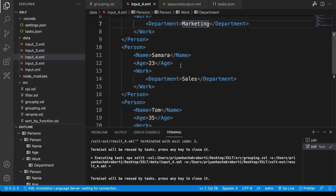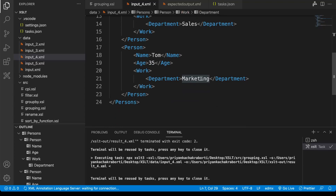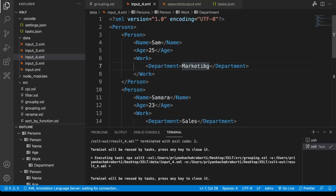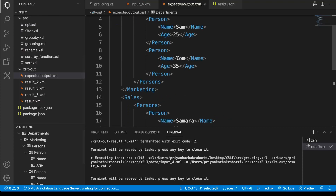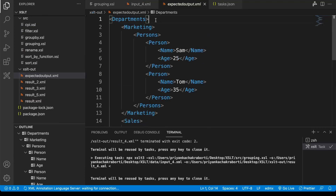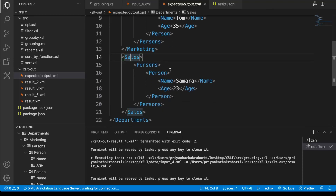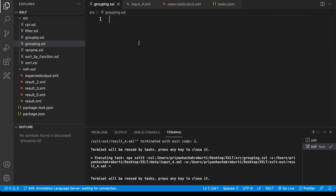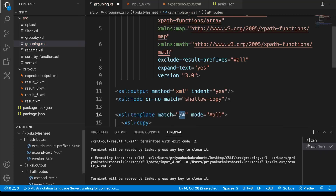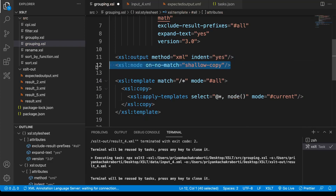Sam works in the marketing department, Samara works in the sales department, and Tom works in the marketing department. Now the output payload that we need is something similar to this — we need department as the root node, then it will have the department name, and under department it should have the persons working in that particular department. Sam and Tom both are working in marketing, and for sales it's only Samara.